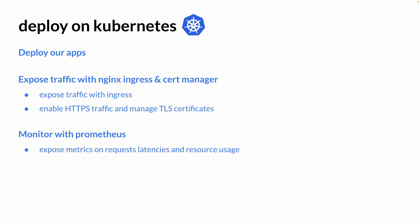Lastly, monitor our app with Prometheus. With Prometheus, we're going to be able to expose metrics on requests, latencies, and resource usage to help us better understand how our app is performing.